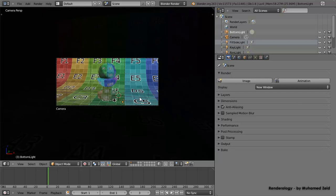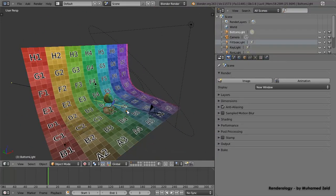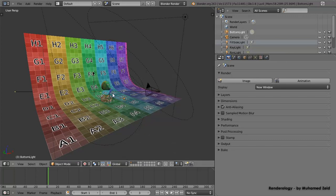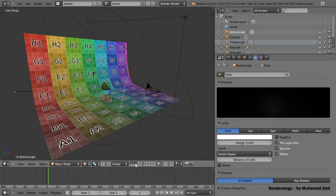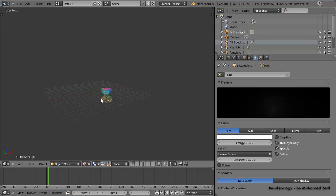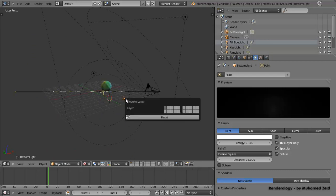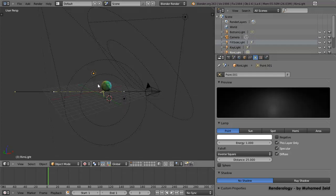We'll select a light, press 0, and select its layer. For the bottom light — the one lighting the bottom of the object — we go to its attributes and click 'This Layer Only'. Now it only affects the layer it's on. We don't want it on the same layer as the floor. For a light we do want on the ball layer, we press M and assign it to both the ball layer and the base layer by Shift-clicking the second layer.